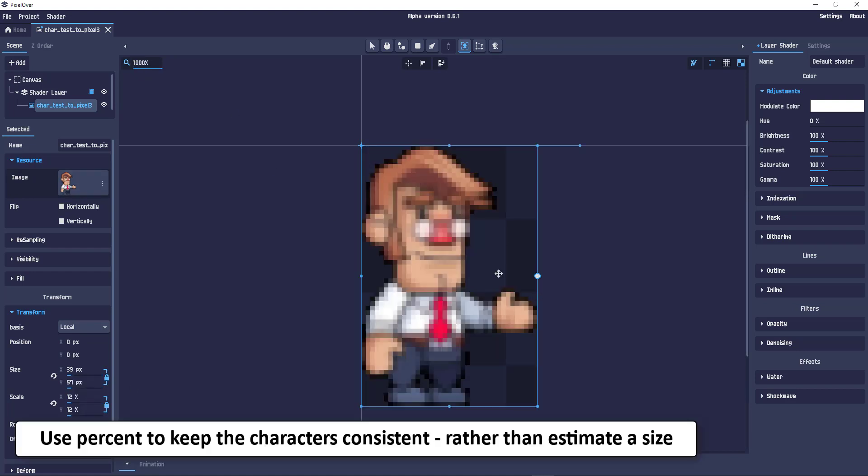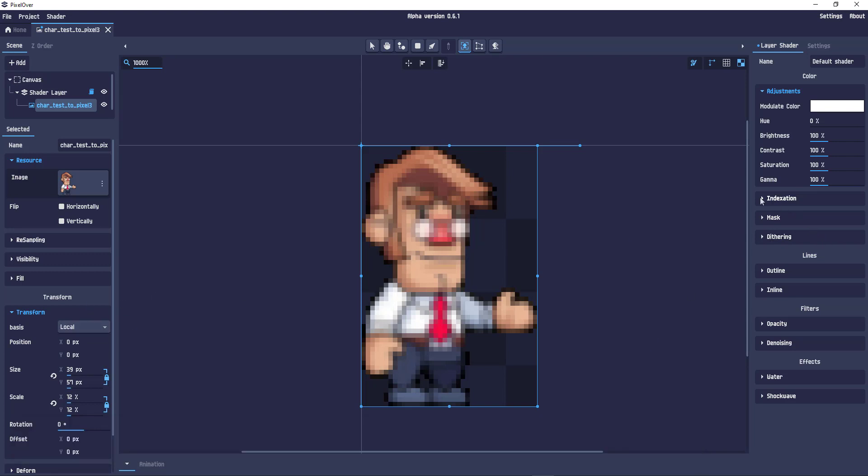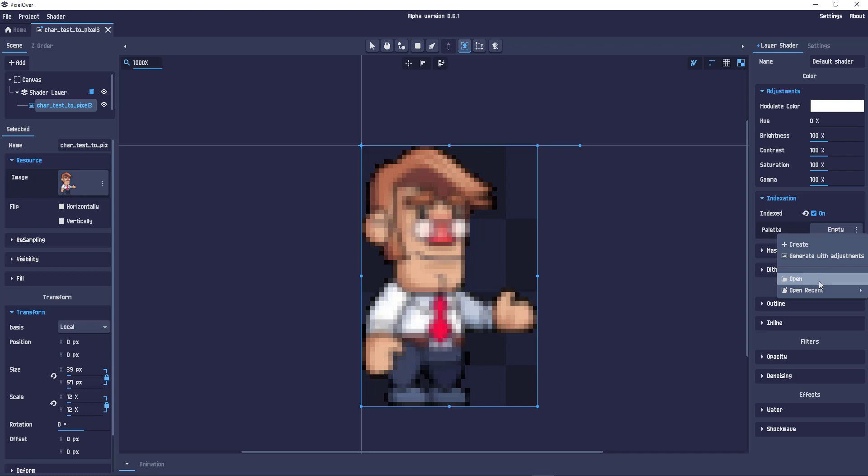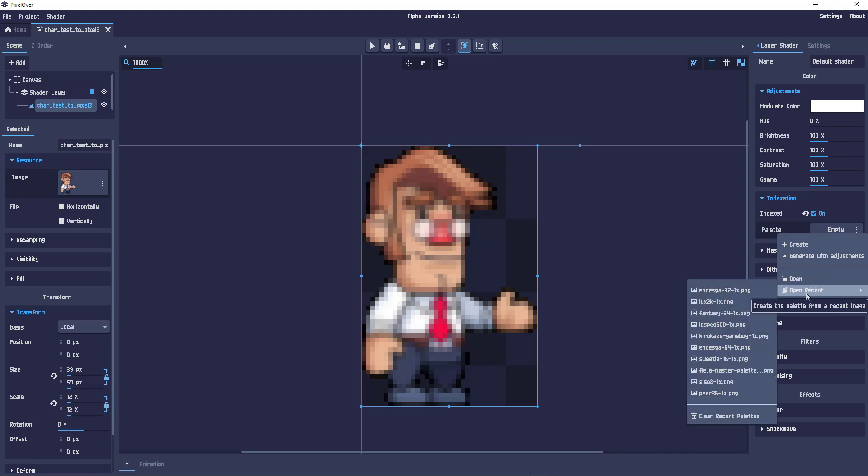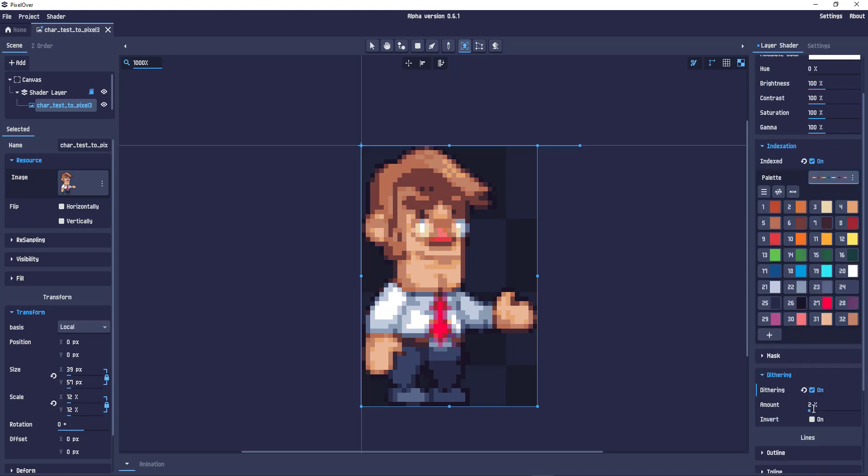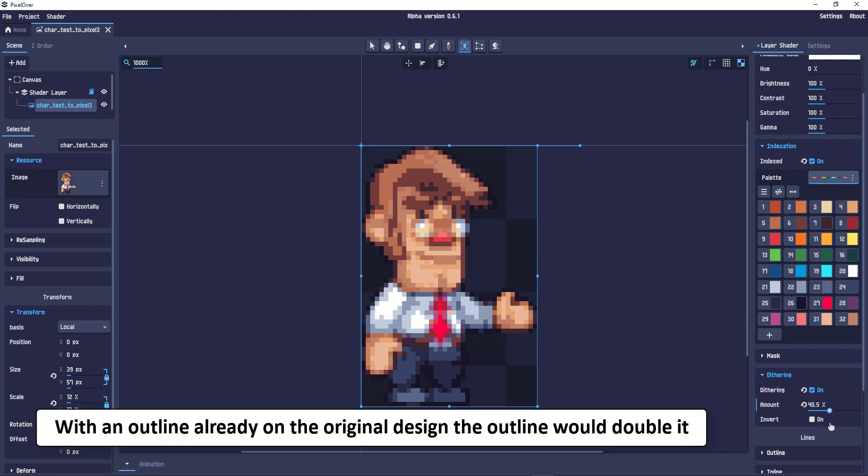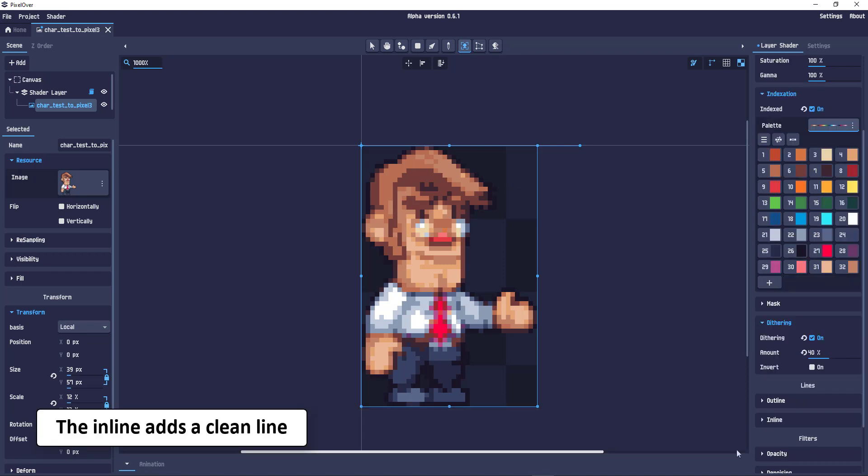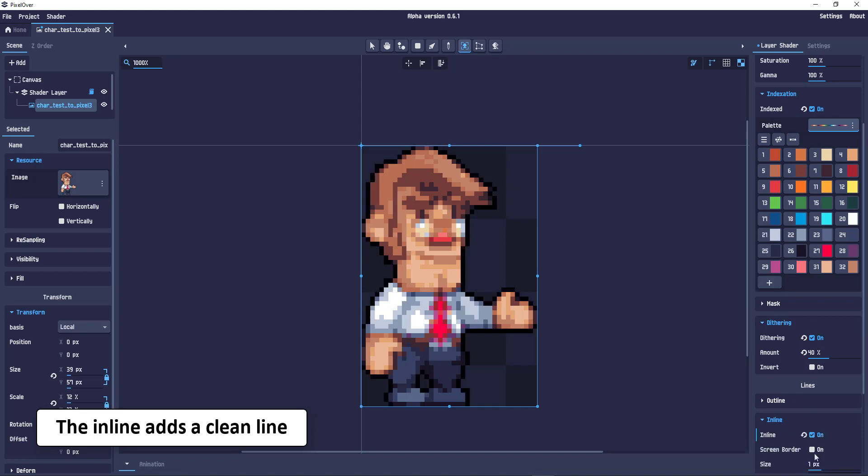Then I go in and start the indexing, reduce the colors to 32. I use the pre-existing palette that is identical with the palette I used in Affinity Designer. A little bit of dithering in parts helps get a bit more detail. And finally I add the outline. In this case it's an inline which gives me the black border that makes the sprite stand out from the background a little bit better later on.